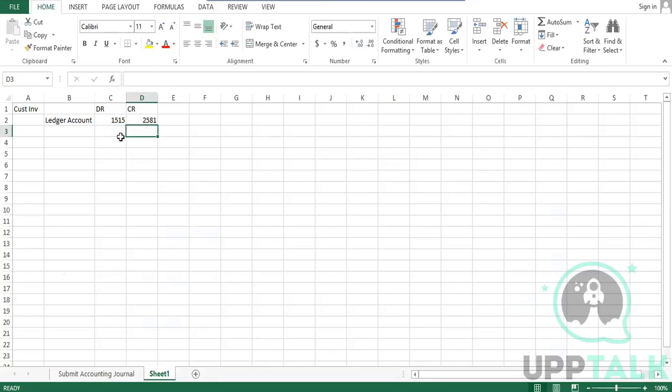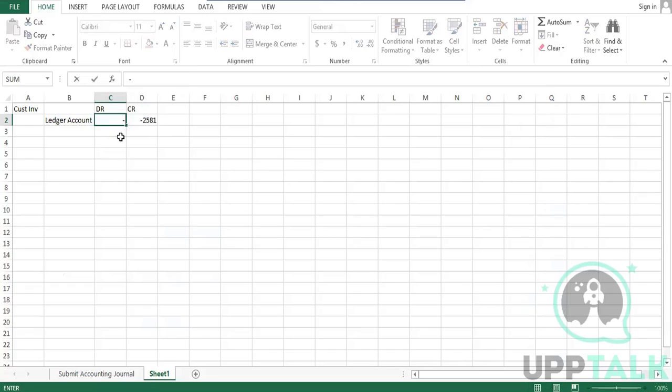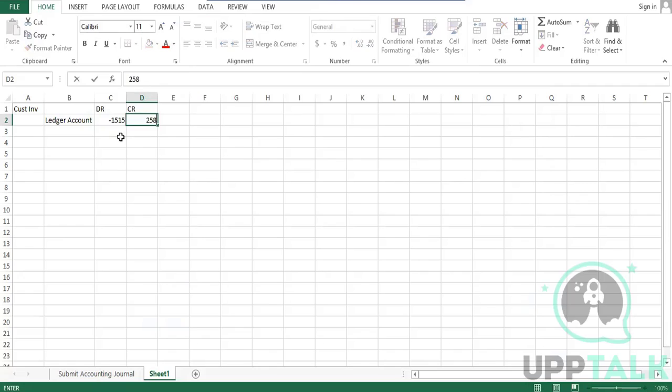Means, simply means, right now this was under credit, means 2581, right, in the original transaction. Now what I'm saying to the system is, let it be debit only, but change the sign of it. Make it this and make it this. That's all. Again, it has knocked off the balance, but in this format.